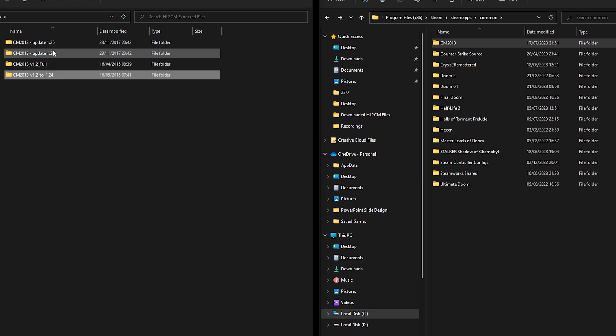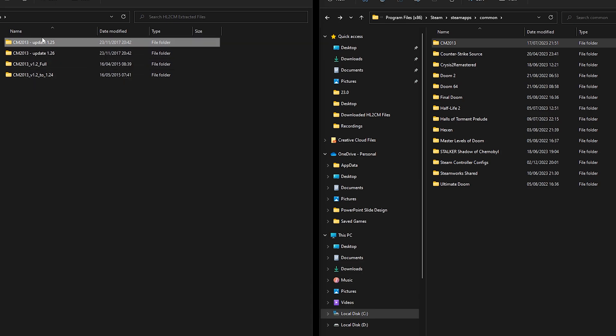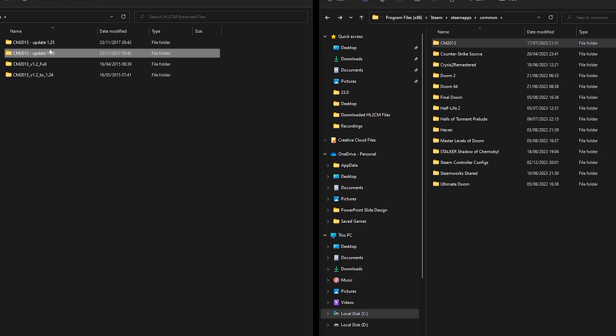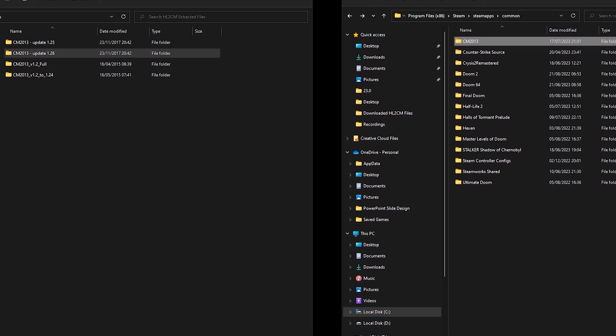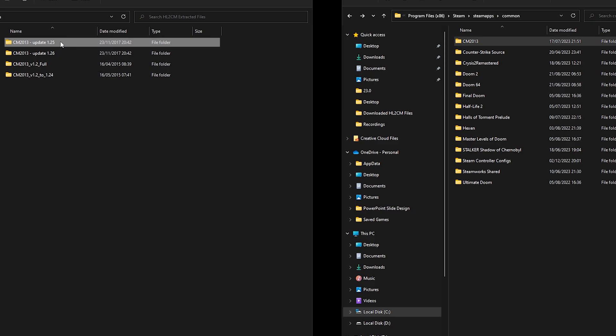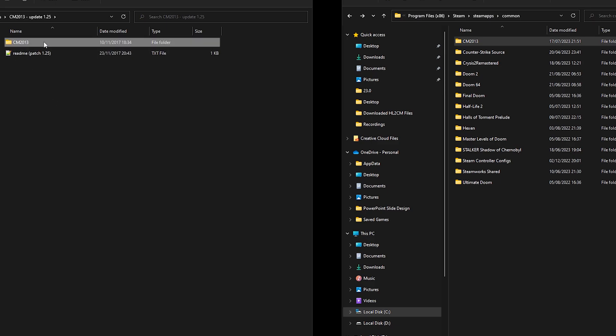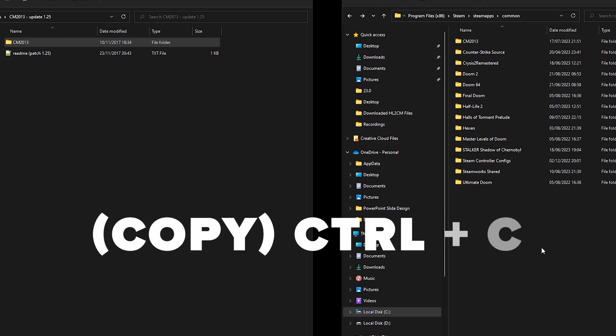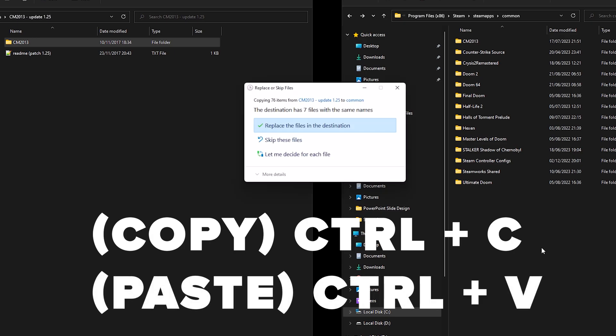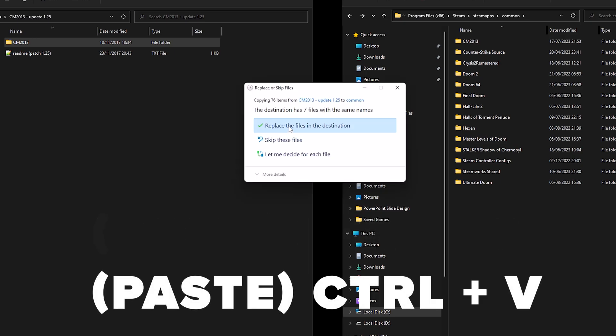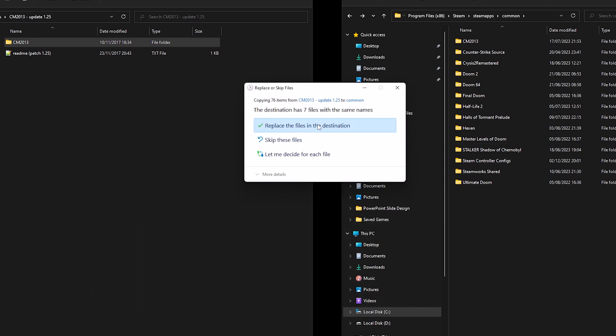And then back to our extracted files, we can now update this to 1.25. Now 1.25 and 1.26 do not come with an installer but it's still really easy. So double click 1.25 and all you have to do is copy and paste that into the steamapps common folder and overwrite anything if asked. So Ctrl+C and then Ctrl+V. Replace the files in the destination.